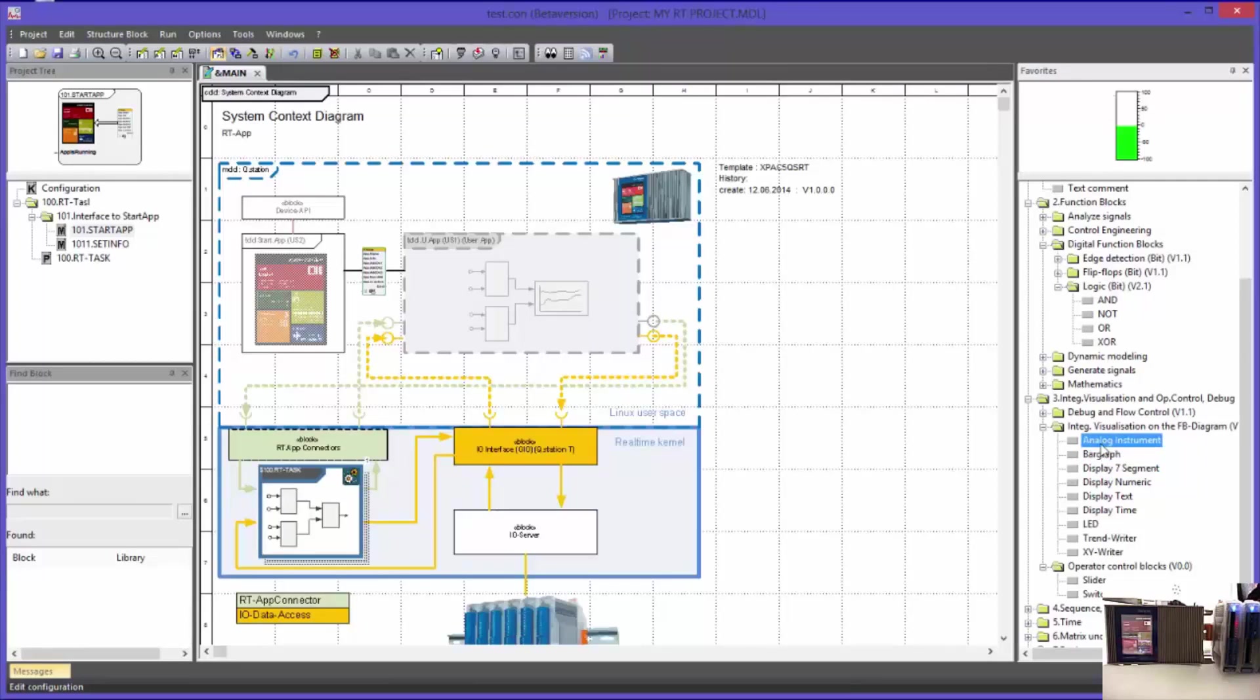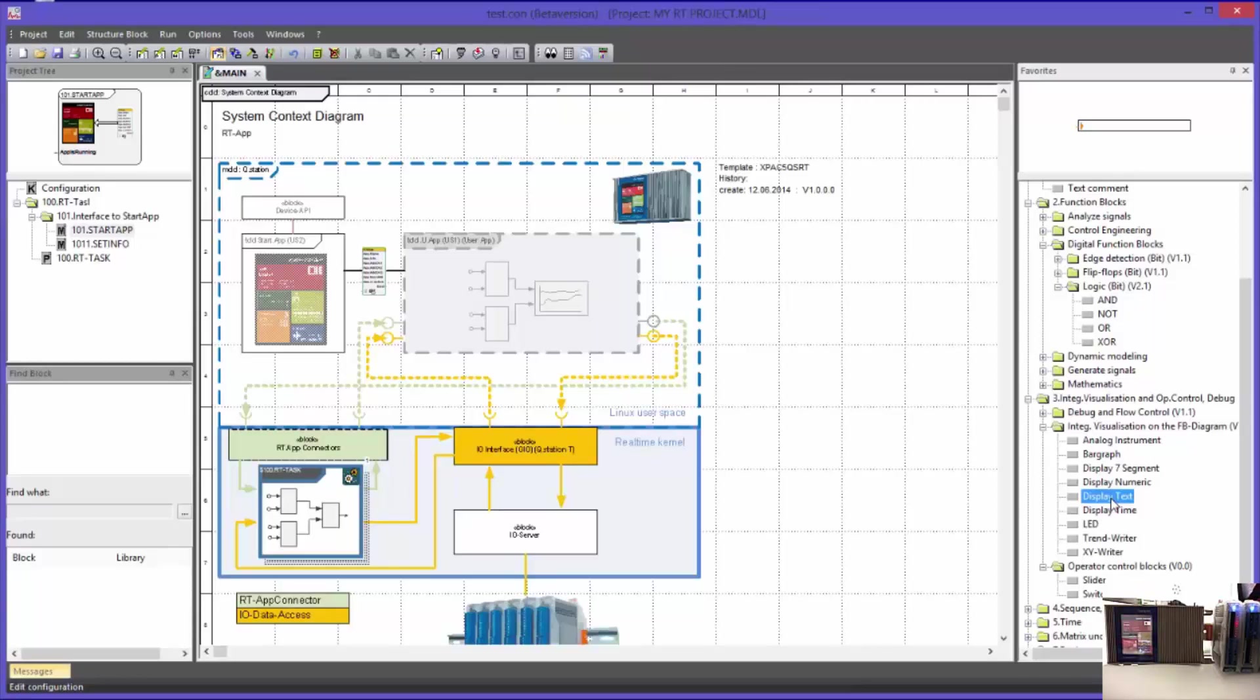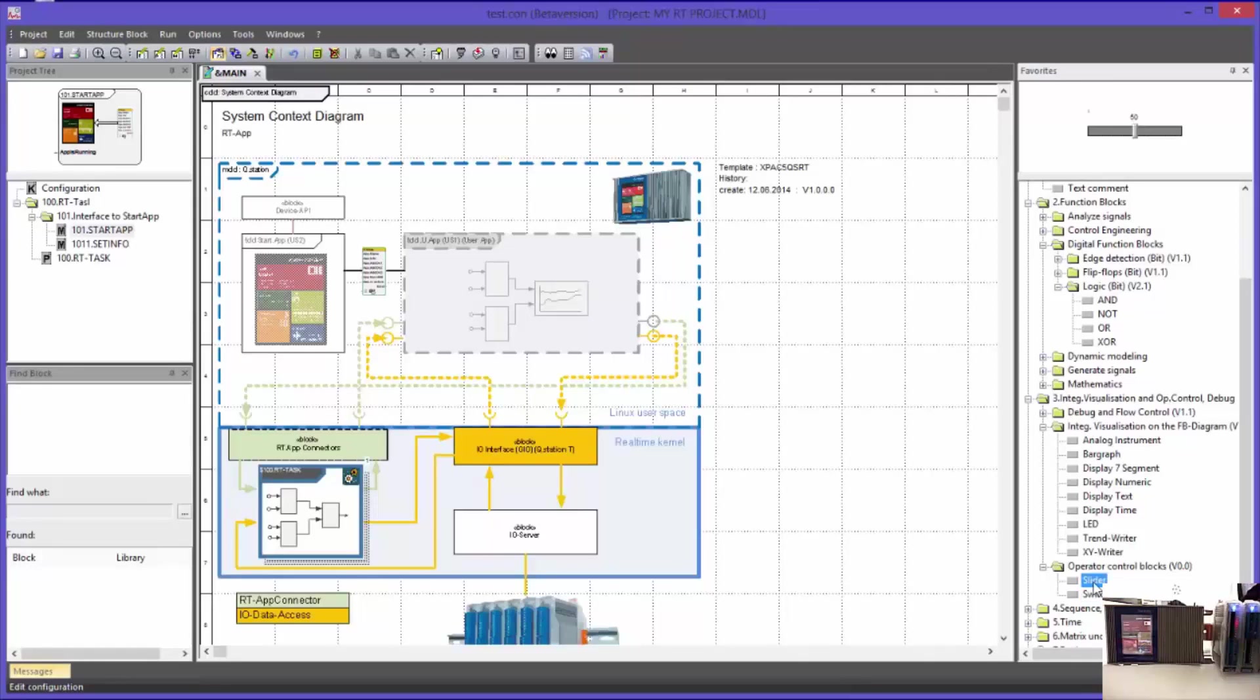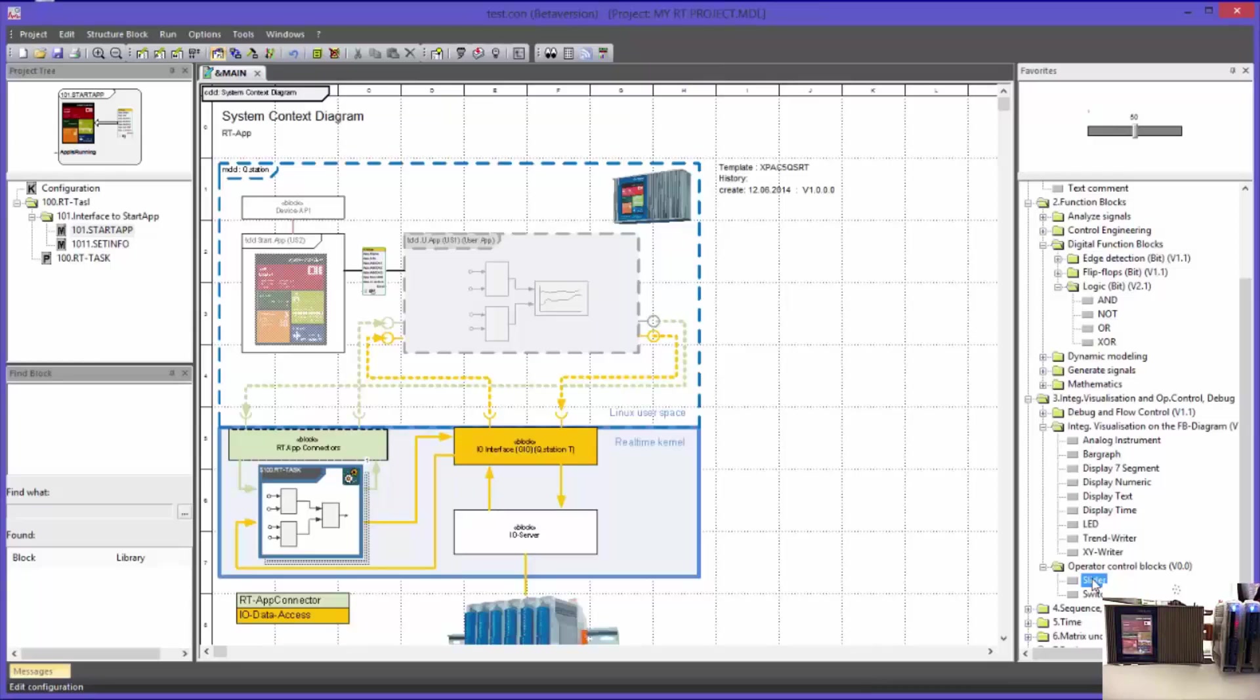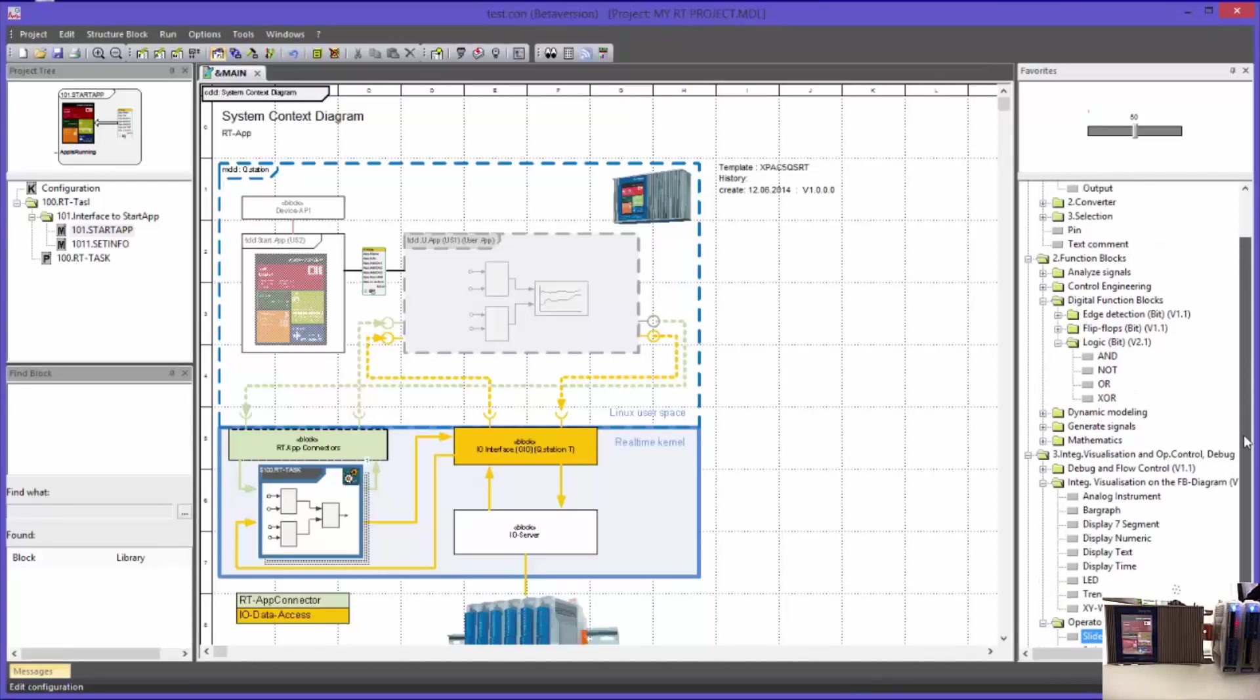Further elements are the so-called visualization blocks. These blocks do not have executable code on a target controller, but they are used to visualize program variables and signal values. Furthermore, there are control elements as for example a button or a slider. These are also elements which do not have any functionality in the controller. These elements are only used to generate signals for test purposes or to execute control actions.